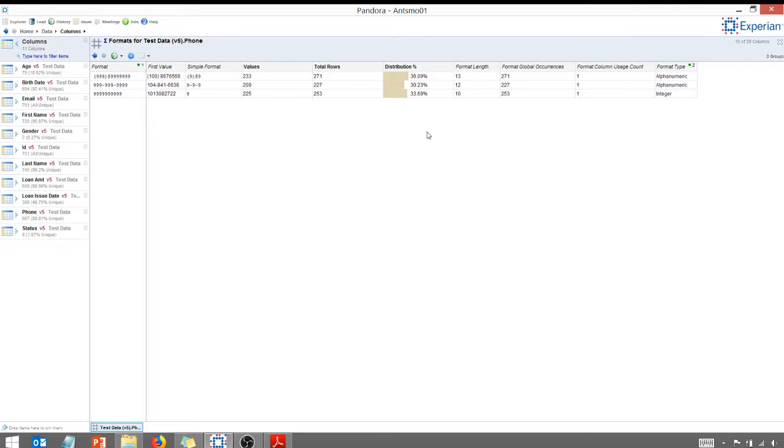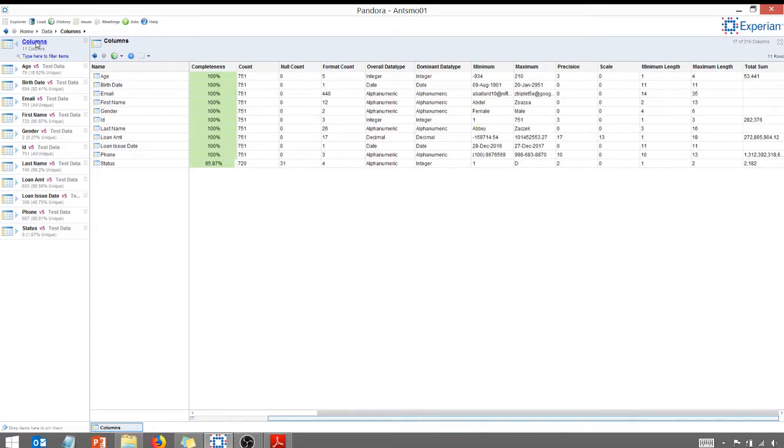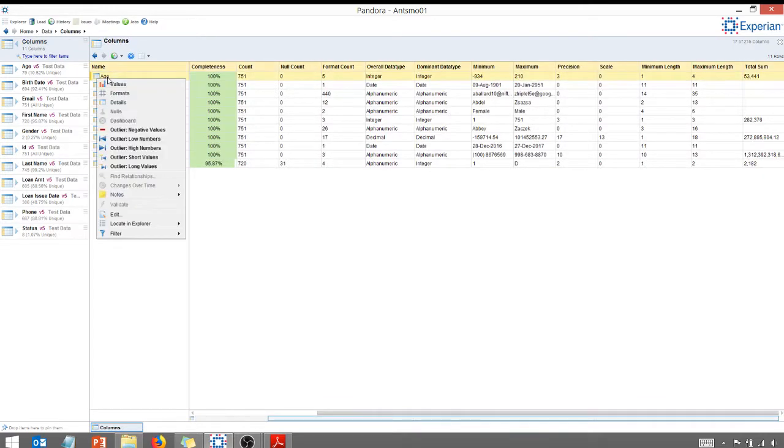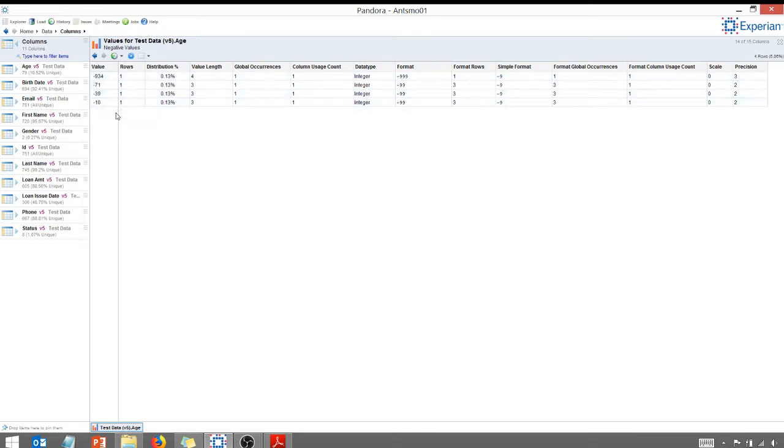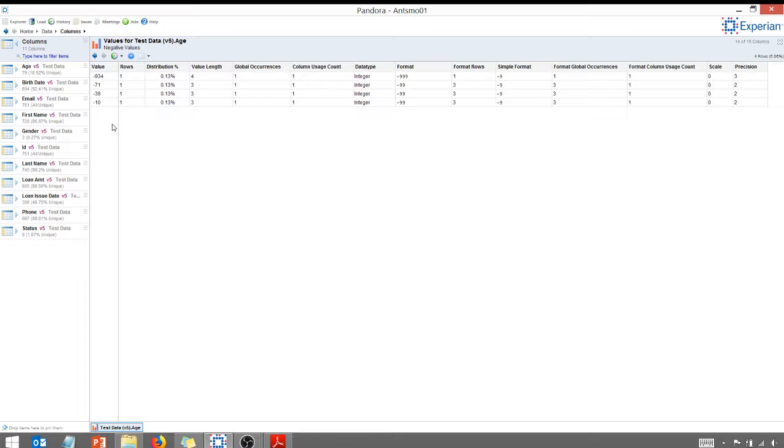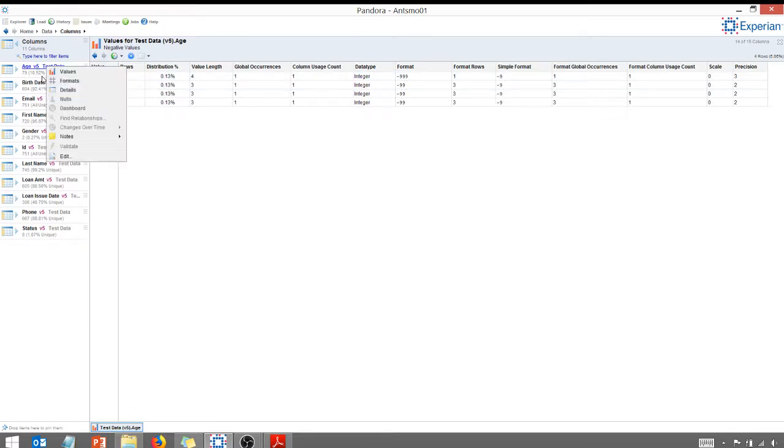So let's take a look at some outliers. So if I were to select columns here, and I right-click on age, show me outliers. So for age, you can see I've got negative 934. This person's not going to be born for a long time. Again, negative values in your age, probably something that you should check out and investigate further.